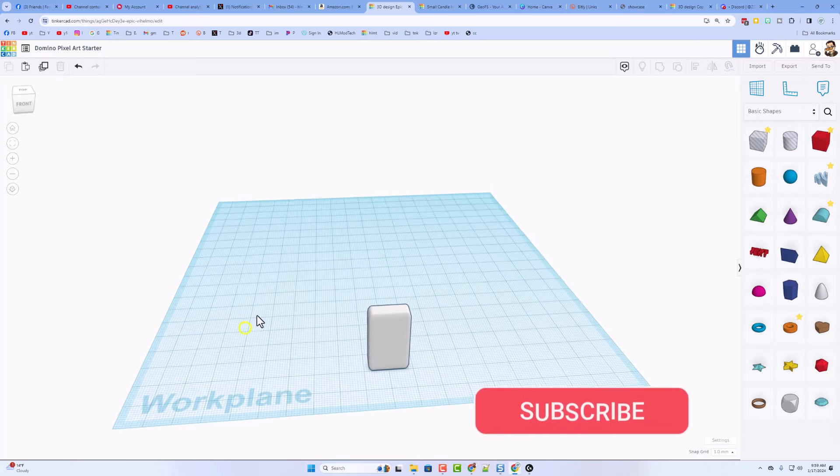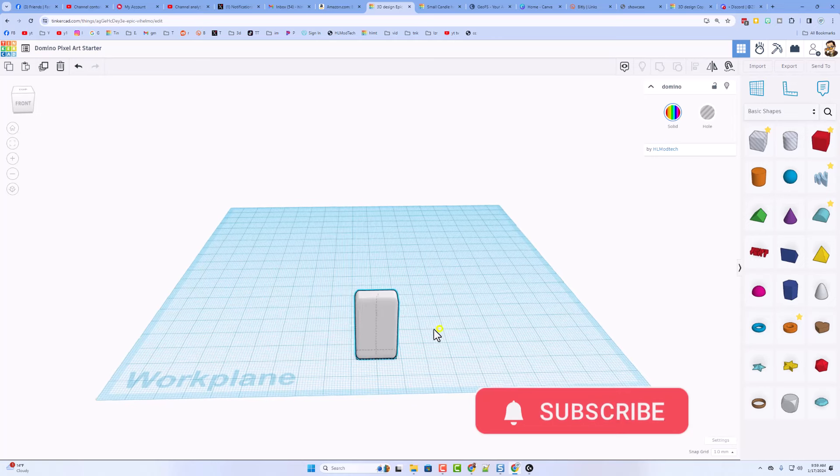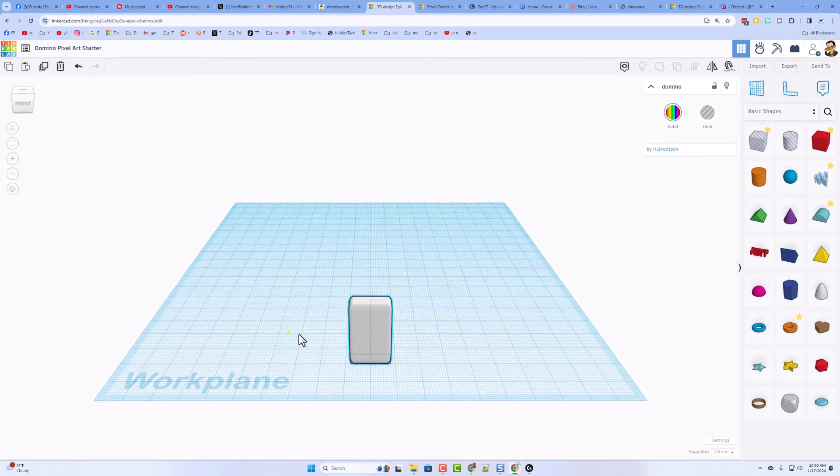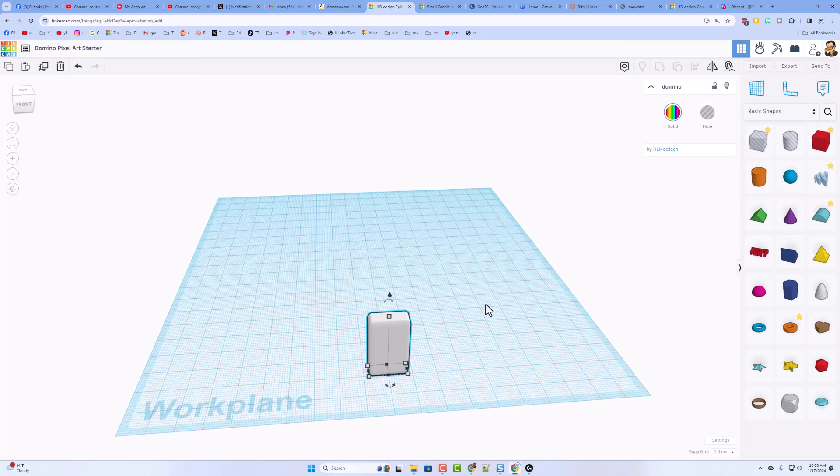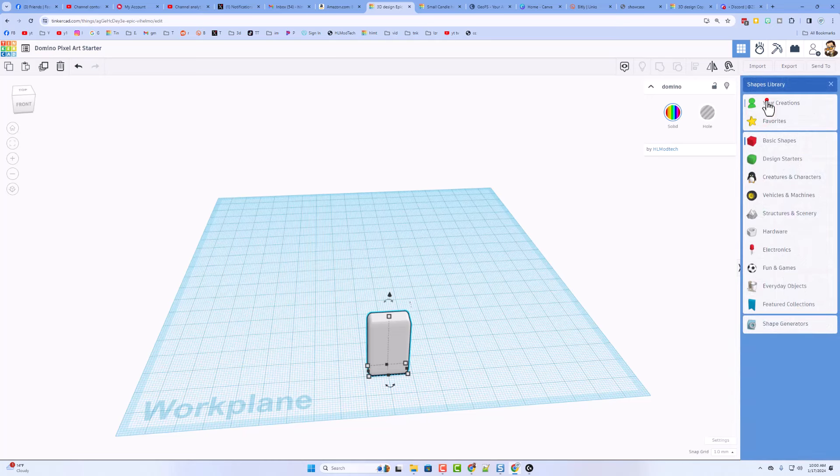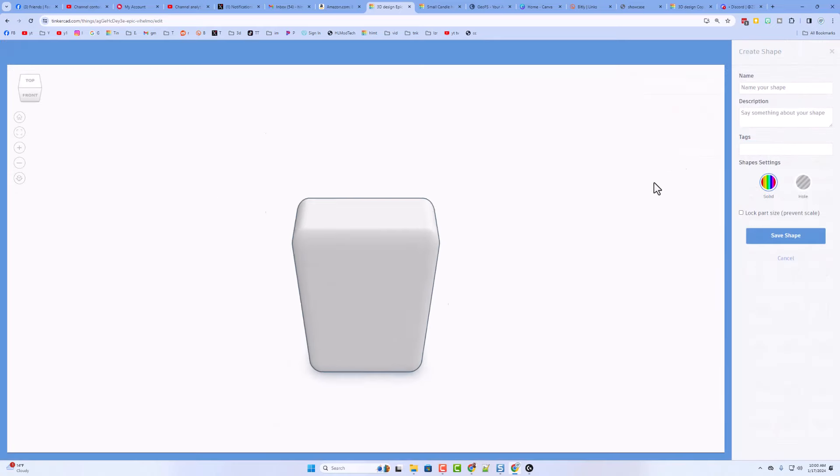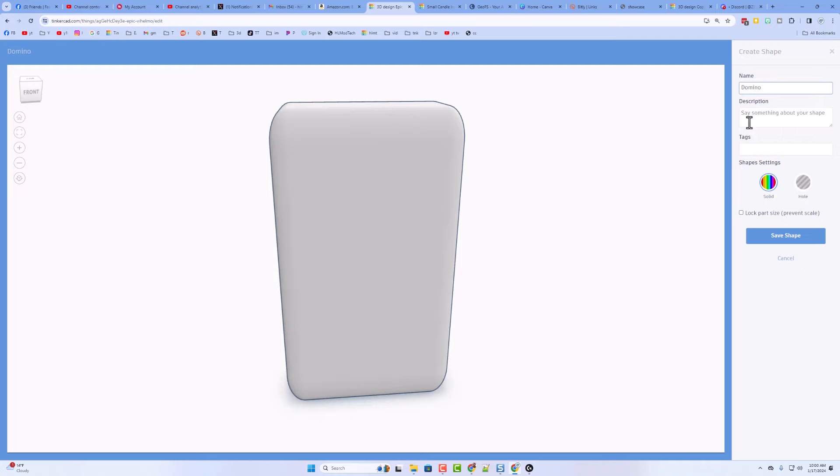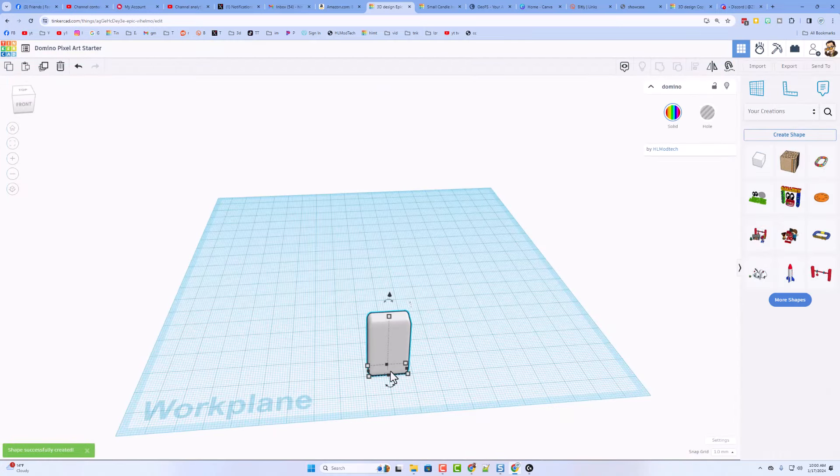Now, in this starter, I am giving you this Domino. I want you to use it because it is going to be a shape. That means you can use more of them, and Tinkercad will not slow down as much. Now, if you want to keep this forever, let me show you what you do. Simply click on Your Creations, have this selected, and hit Create Shape. It'll load, give it a name. I'm going to call this Domino. You could tag it. I do not lock the part size, and then hit Save Shape.